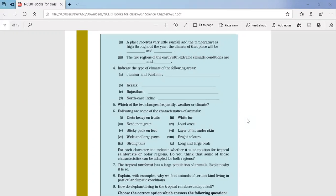Question number six: based on the given characteristics of animals, identify the adaptation and the region. Living on fruit — tropical rainforest. Need to migrate — polar region. Loud voice — tropical rainforest. Thick patches and layers of fat under skin — polar regions. Wide and large paws — polar region. Bright colors — tropical rainforest. Strong tails — tropical rainforest. Long and large beak like the toucan — tropical rainforest.